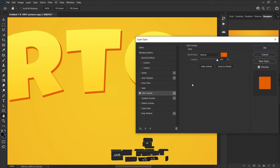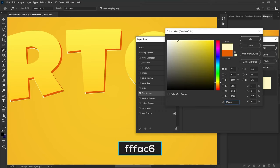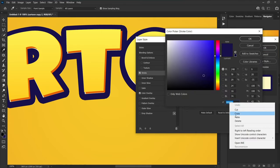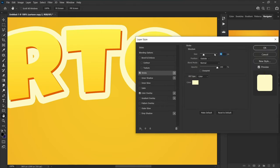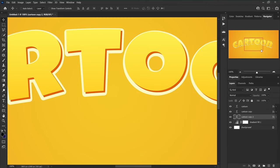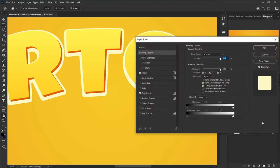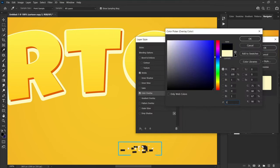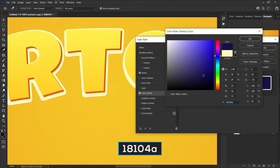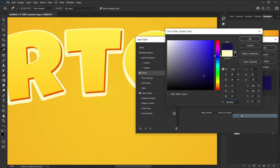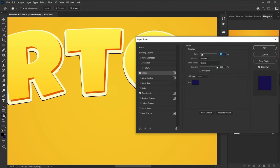Press the bottom arrow key twice and the left arrow key five times. Go to Blending Options and change the color to fffac6. Copy this color code, choose Stroke, and paste the color code for this style. Set the size to 18 pixels. Copy this layer to below, press the bottom key six times and left key once. In Blending Options, click on Color Overlay and change the color to 18104a.